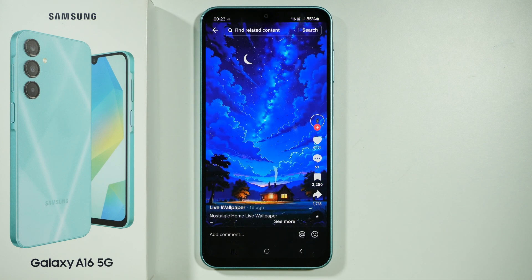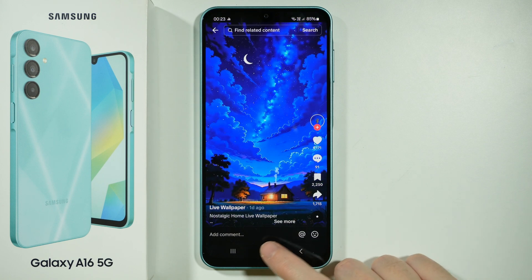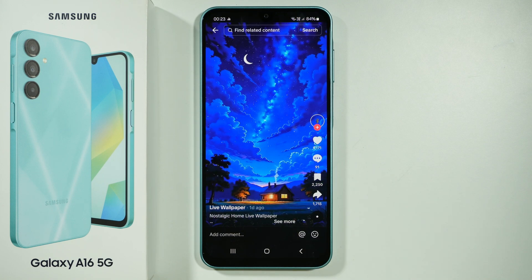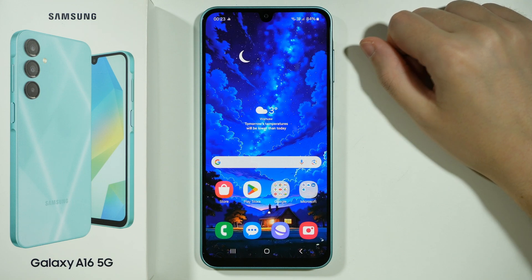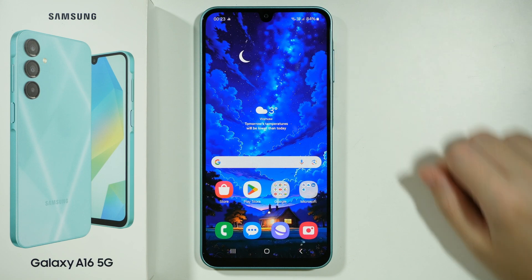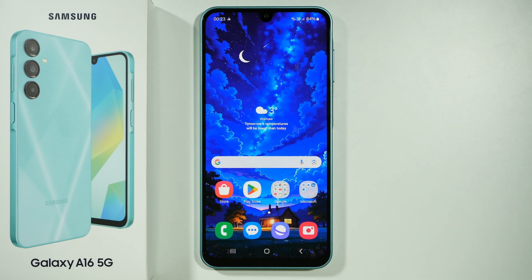There we go. And now if I exit the app, as you can see, we have animated live wallpaper. Thanks for watching — leave a like and subscribe to my channel and see you in my next videos.